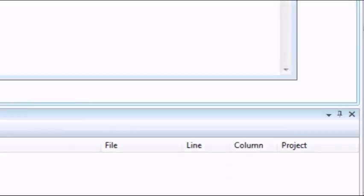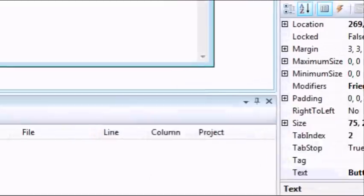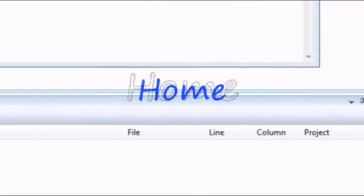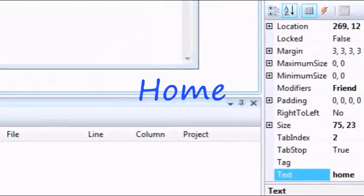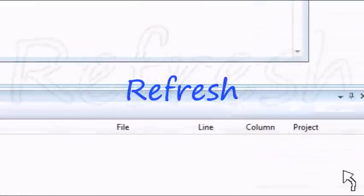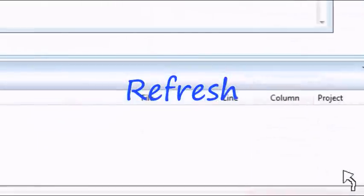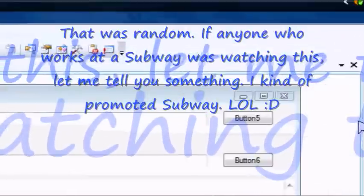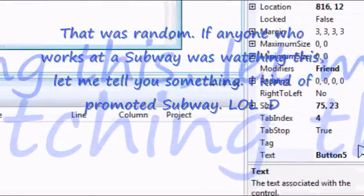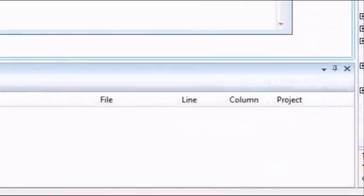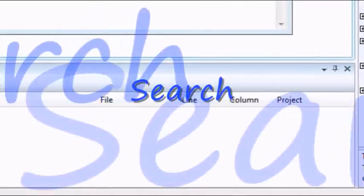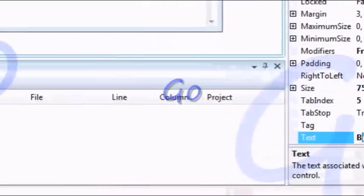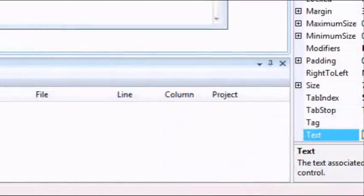And then button 3, make it home, see home. Button 4, click refresh, refresh. Button 5 is search, search. Button 6 is go.